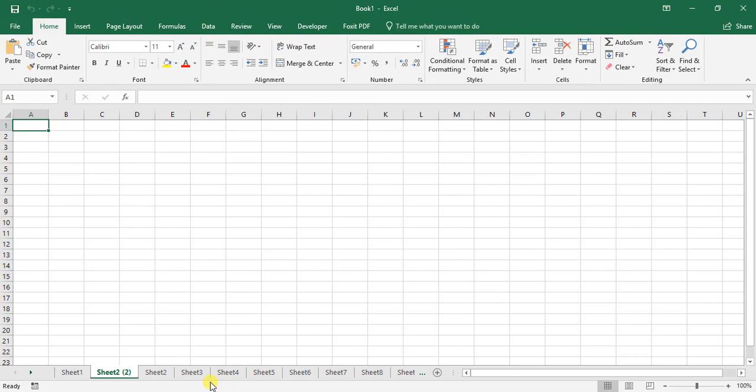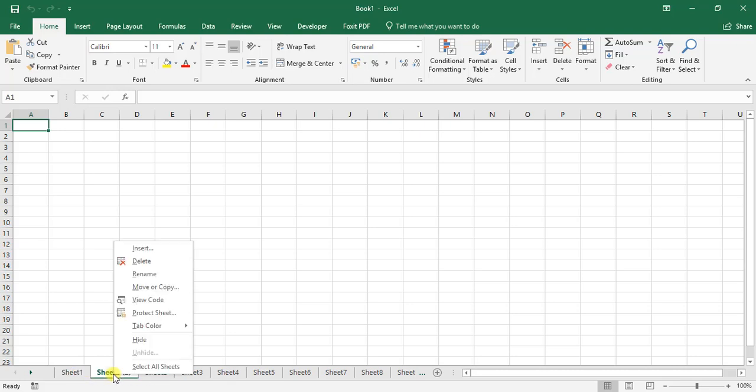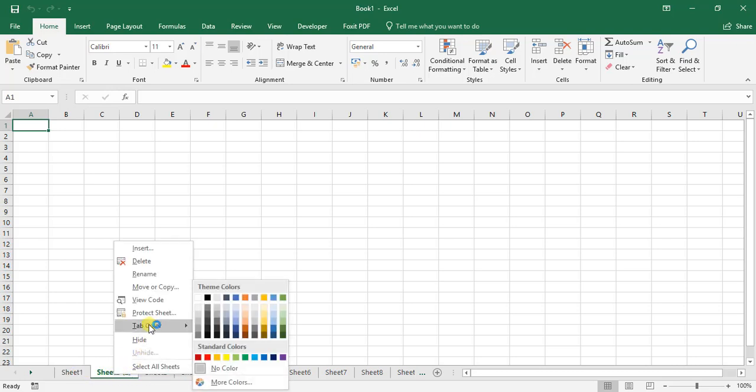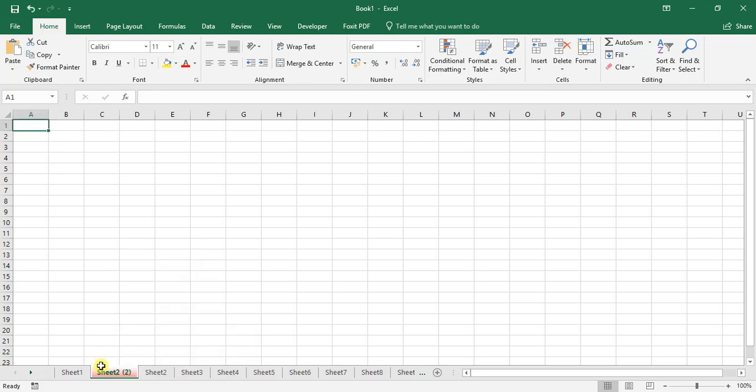The other thing we're going to look at is how to hide worksheets and how to change the tab colors. To change a tab color, we select a worksheet we want, and over here where it says tab color, we move our mouse over that and choose a color. Let's go for that red color. There we go. That has now been changed.